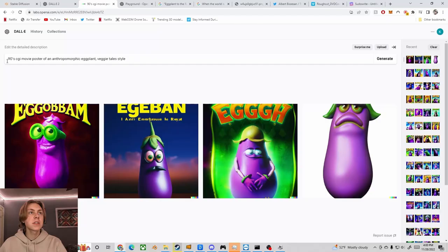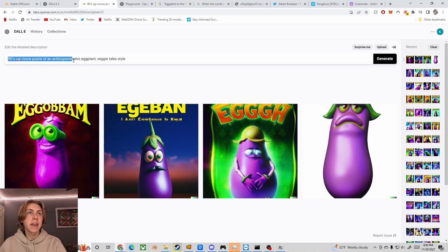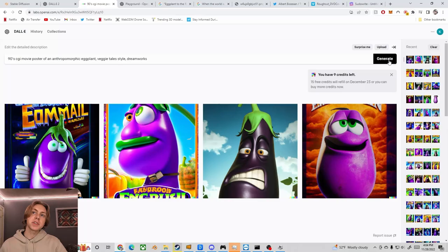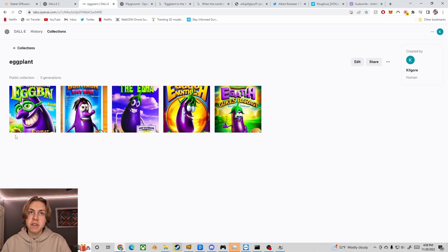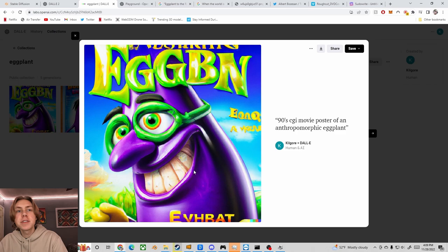I'm talking eggplants, bananas, papayas. I'm actually going to use Dolly 2 instead of Stable Diffusion today because I've found that it works better for this 90s CGI kind of vibe that I'm going for. So here's my prompt. 90s CGI movie poster of an anthropomorphic eggplant VeggieTales style. I'm going to run that and I'll generate a few options to choose from. All right so out of all of these attempts, here are my five favorites.